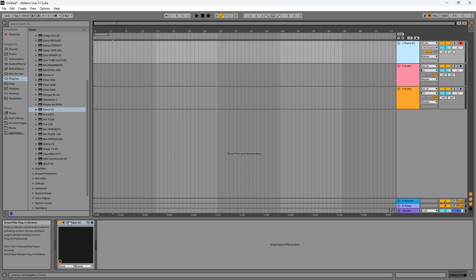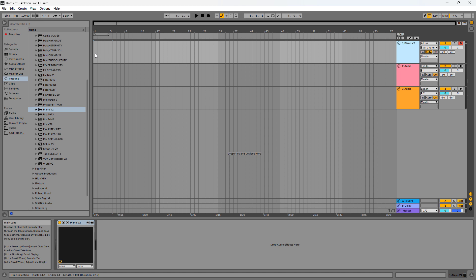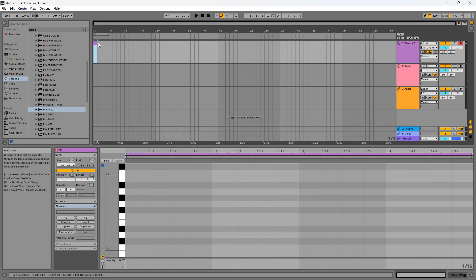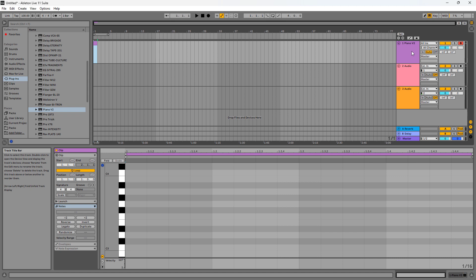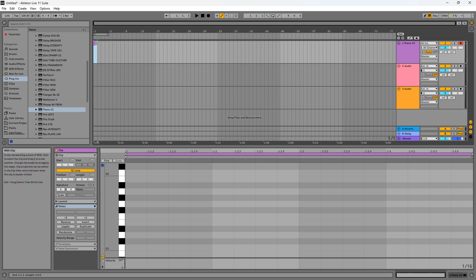After adding the instrument, we need a midi clip so we can play notes on the piano roll. So you can just double click. You can see right here we created a midi clip on the track lane for the virtual instruments we added earlier. So now we're going to extend this to let's say four bars. One, two, three, four. Four bars.